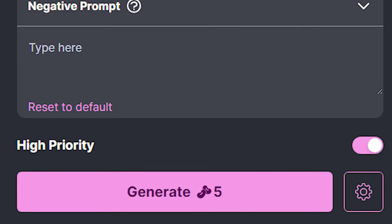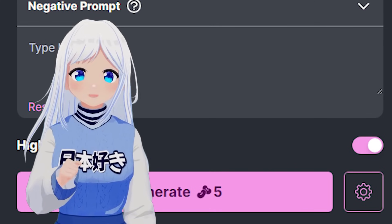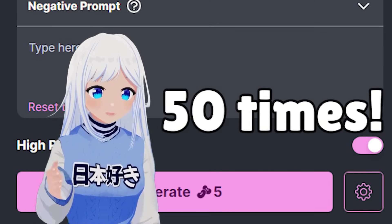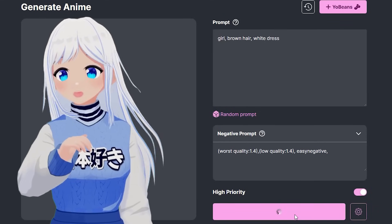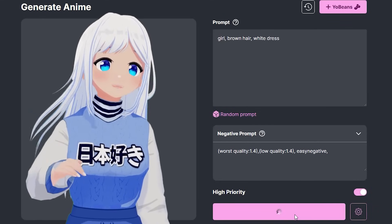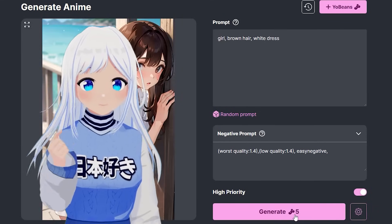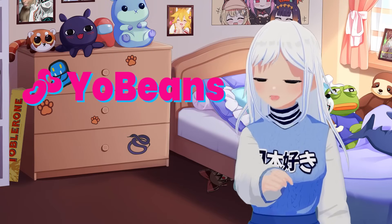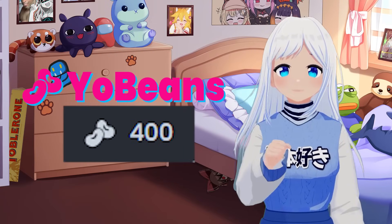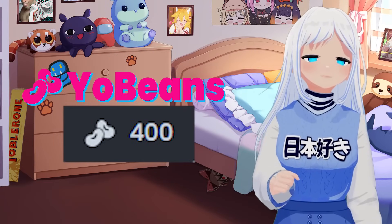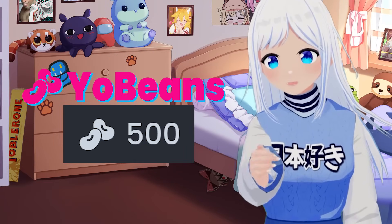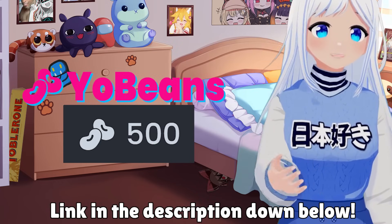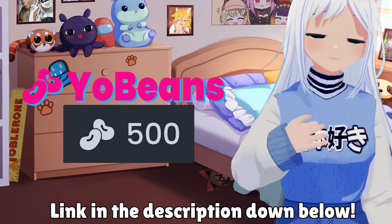Next up, high priority. Checking this on will speed up the generation speed by up to 50 times — yes, really. I've done quite a few tests, and high priority allows it to generate within just a few seconds. This does use the YoBeans currency. However, you get 400 YoBeans for free when you make an account on this website, or 500 if you use my link in the description, and you get an additional 100 daily YoBeans for free.